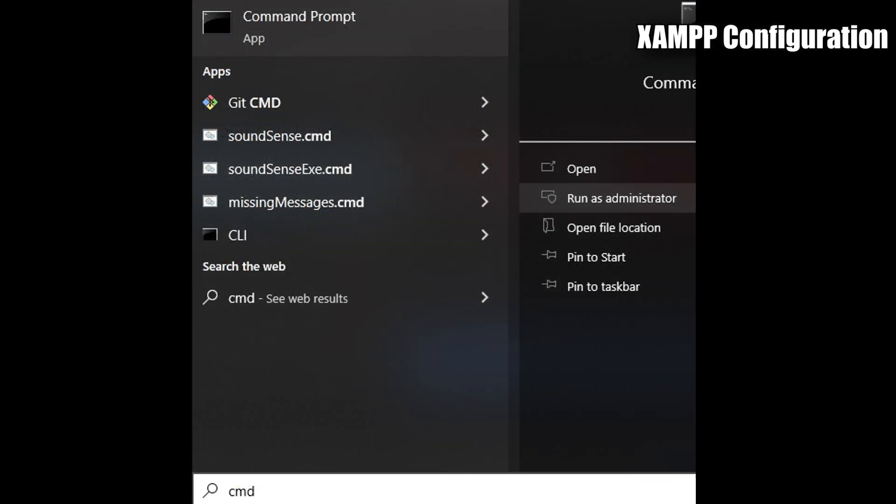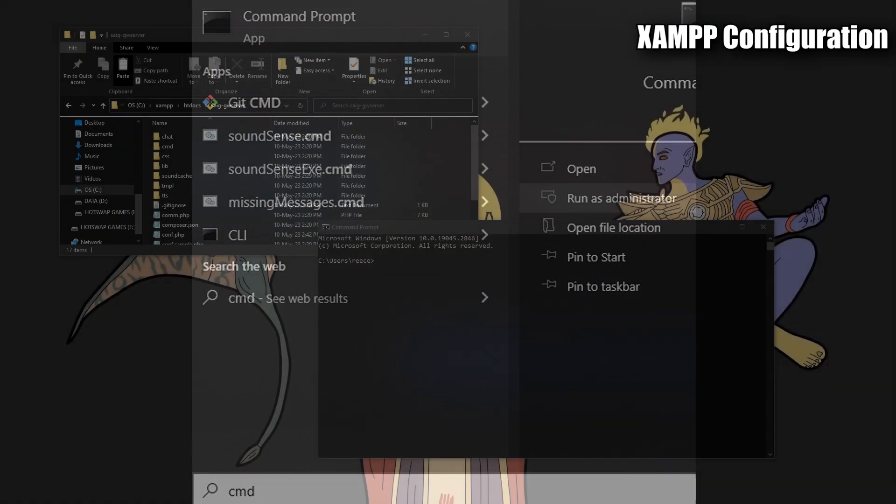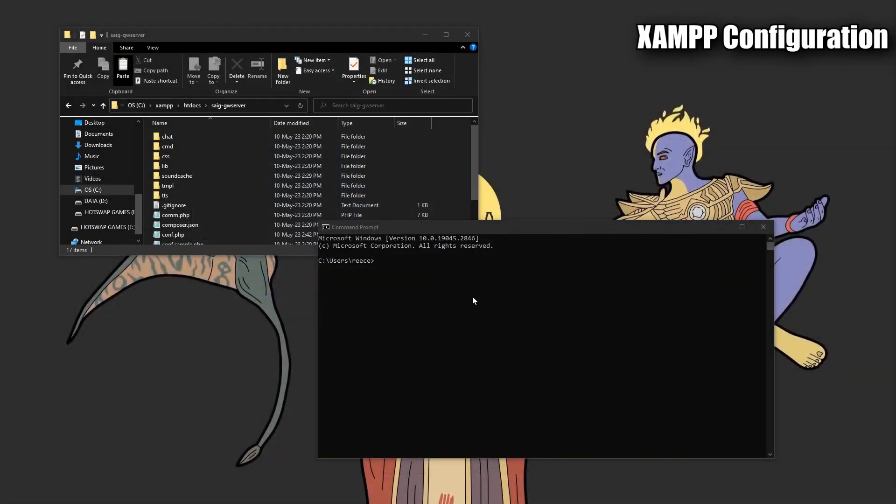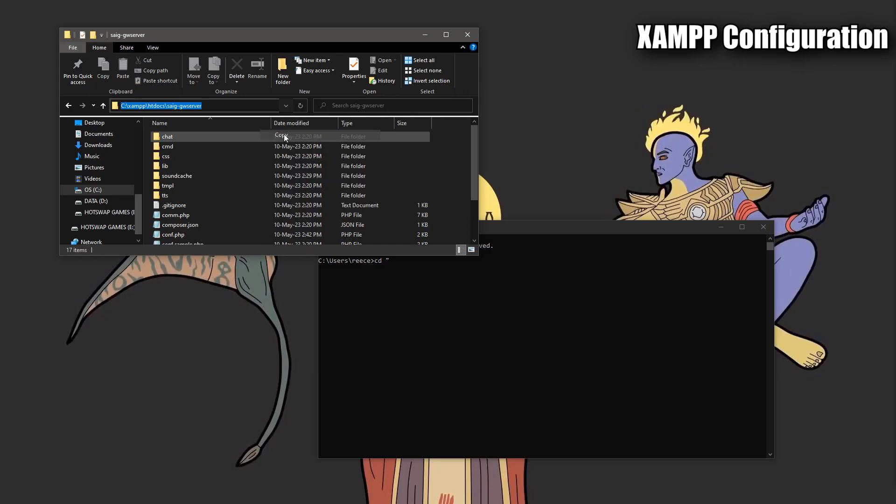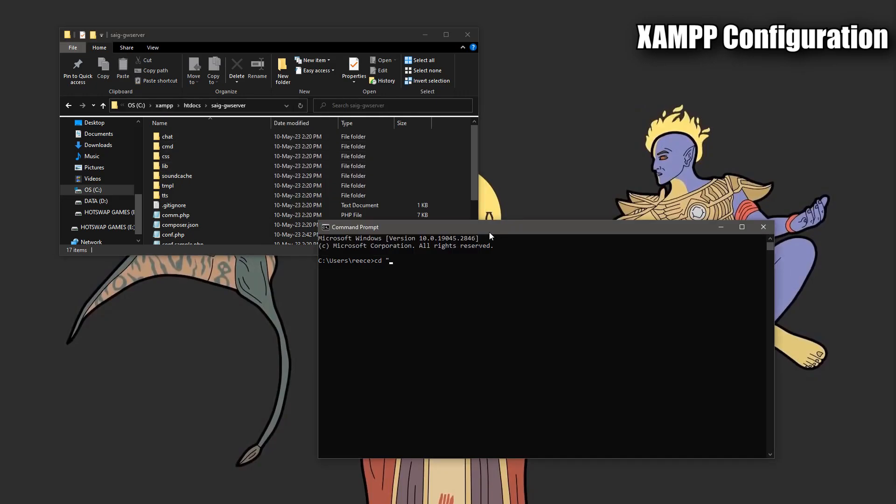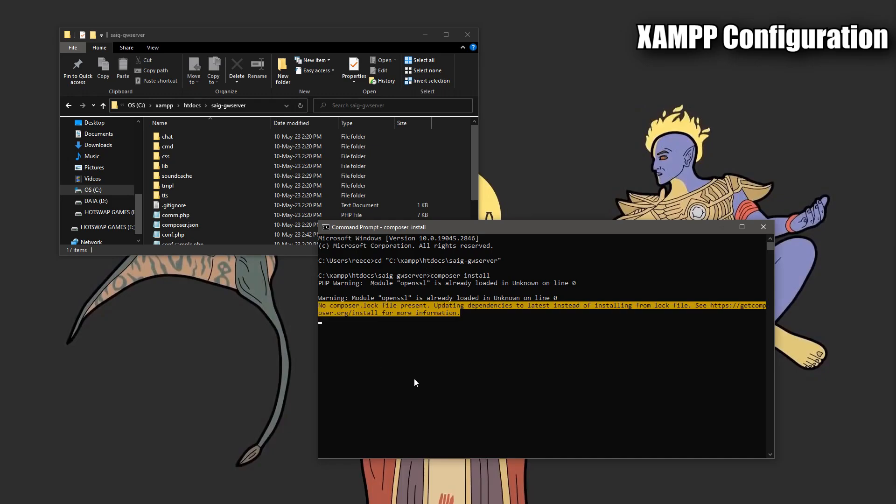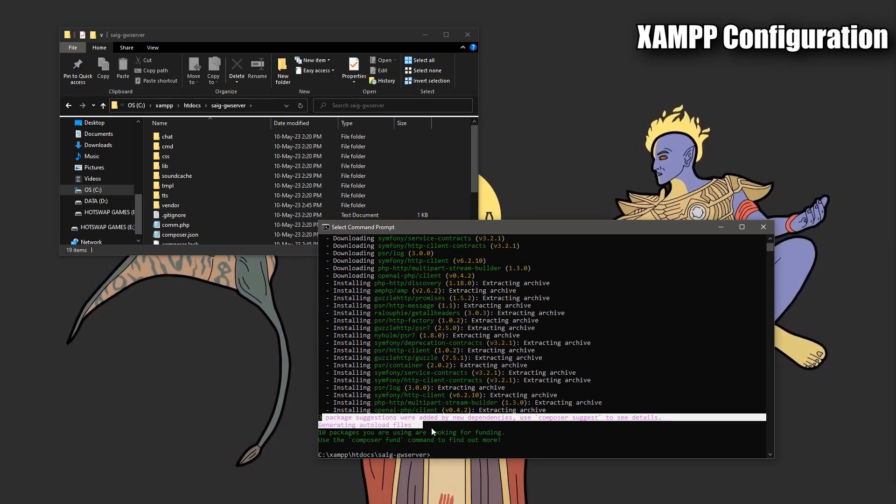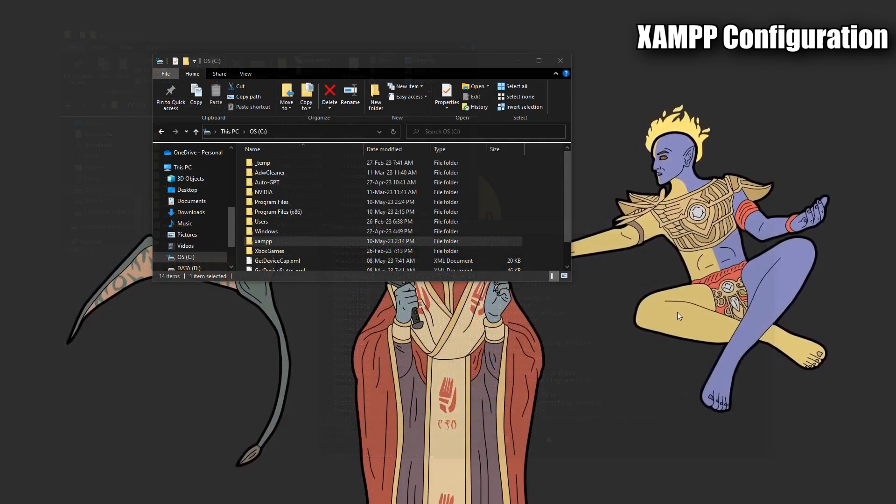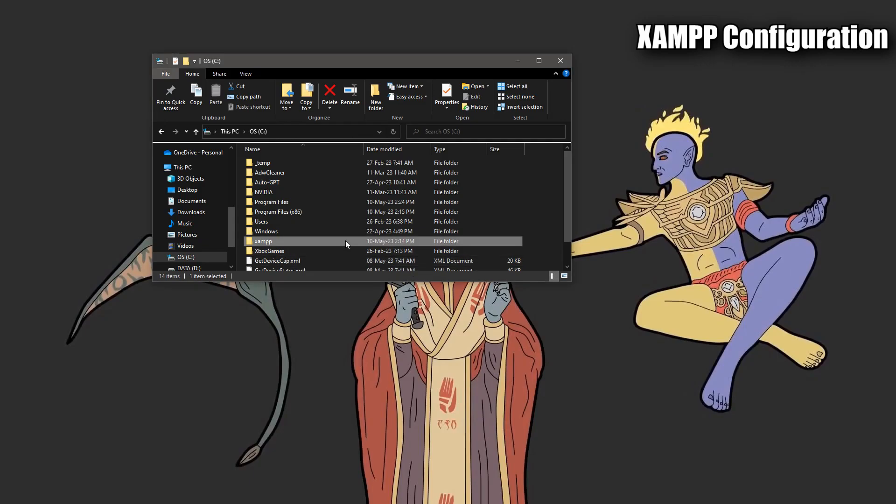Now you're going to need to open up a command prompt as an administrator. From here, in the command prompt, type in cd space quotation mark. Go back to your file explorer where you have the SAIG-GW server open. Click the file path and copy it. Then click command prompt and right click. This will paste it into command prompt. Now we're going to close this up with another quotation mark. Press enter. Now we'll type in the command composer space install. This will install composer within this project directory. It'll take a minute or so. We're getting close.